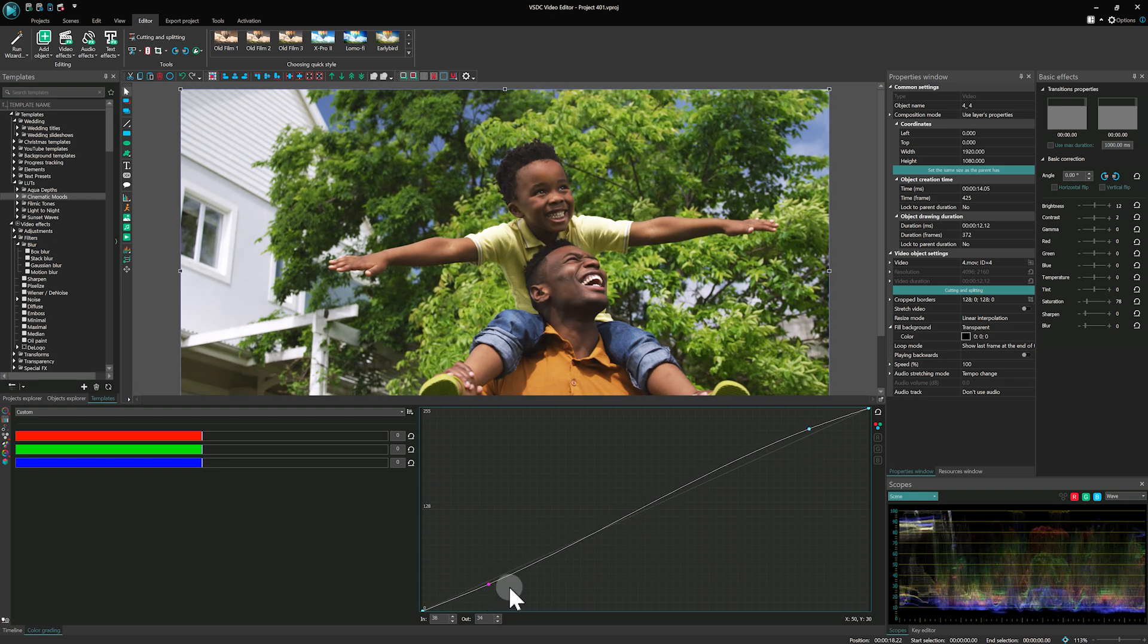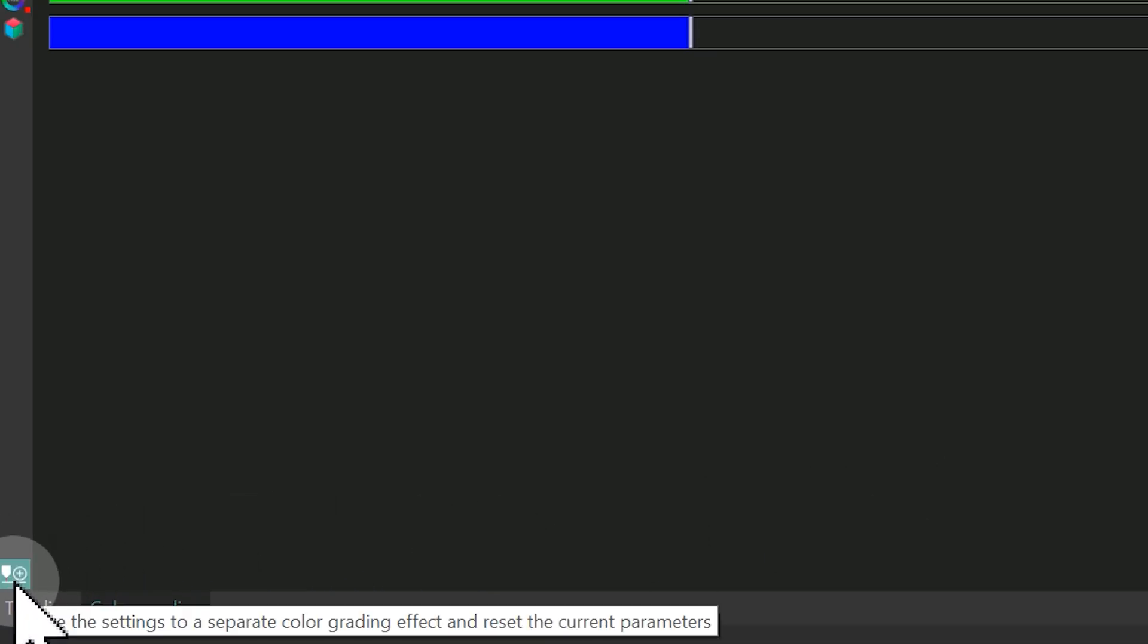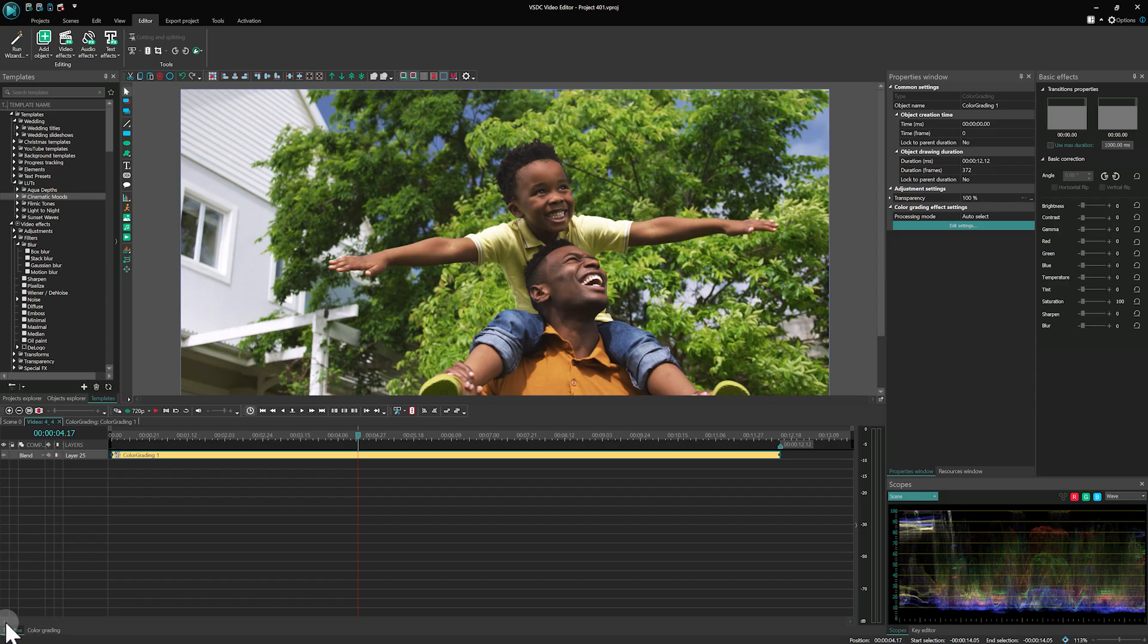Once you've finished working in the window, click the icon in the bottom left corner to add the color correction effect to the timeline.